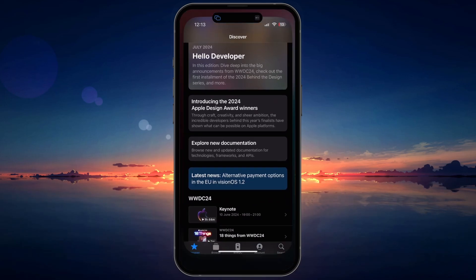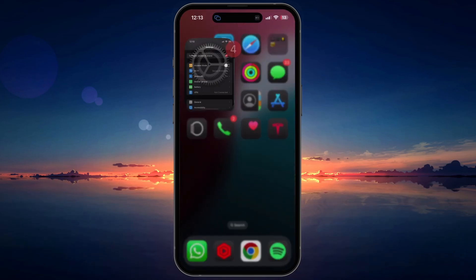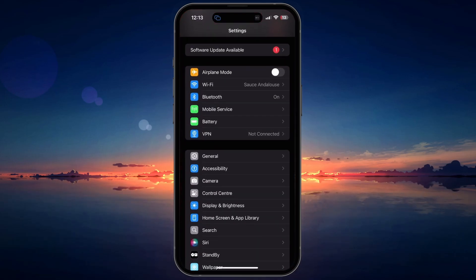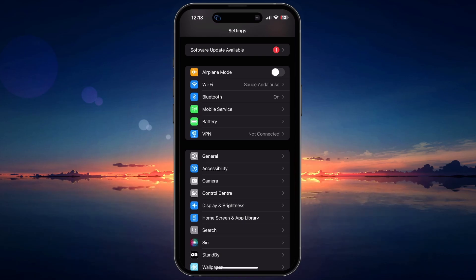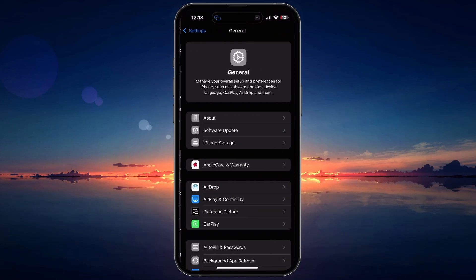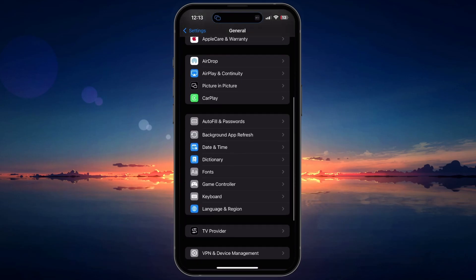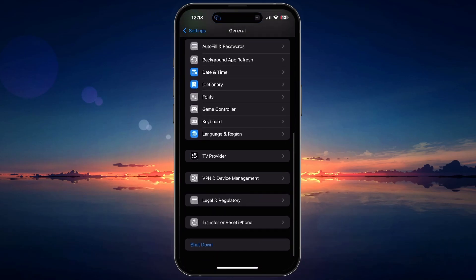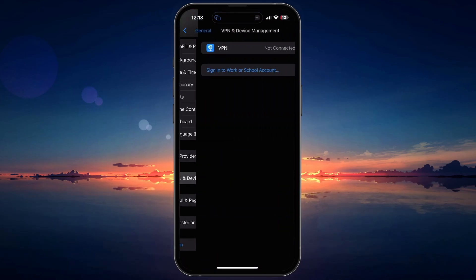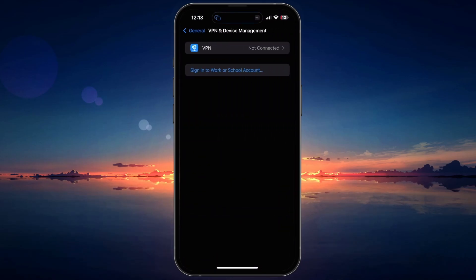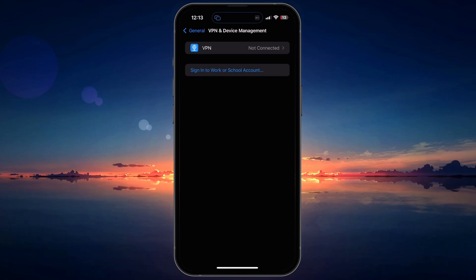First, you should check and enable any configuration profiles in your settings if available. Open your iPhone settings, head to the General section, and then go to VPN and Device Management. Here, look for Configuration Profiles, and make sure to enable or trust the profile associated with the app you are trying to install.